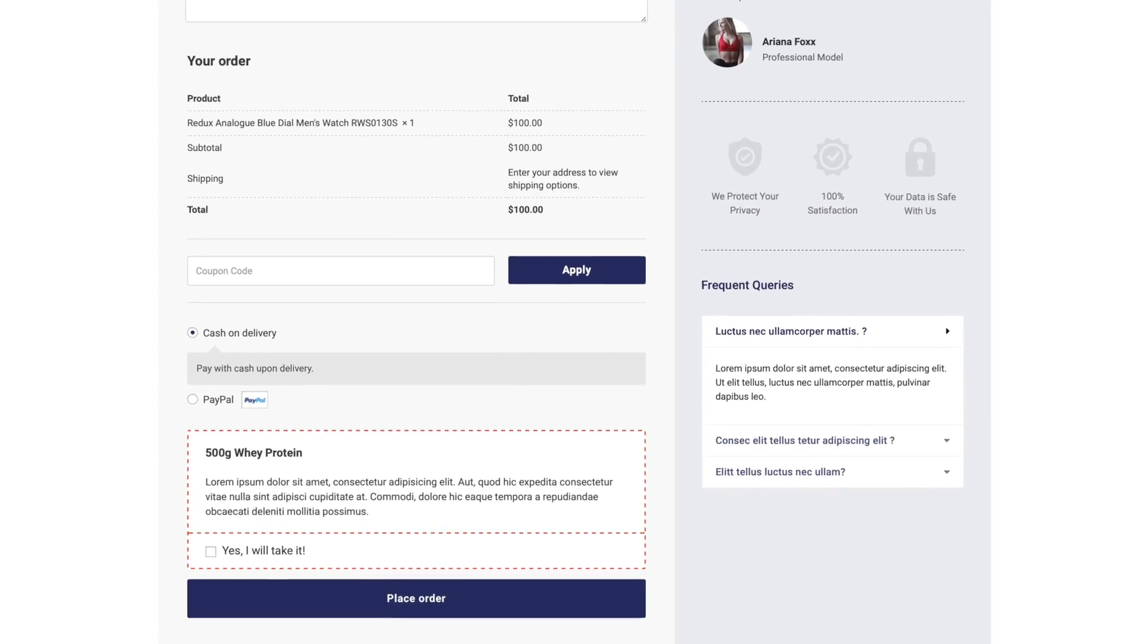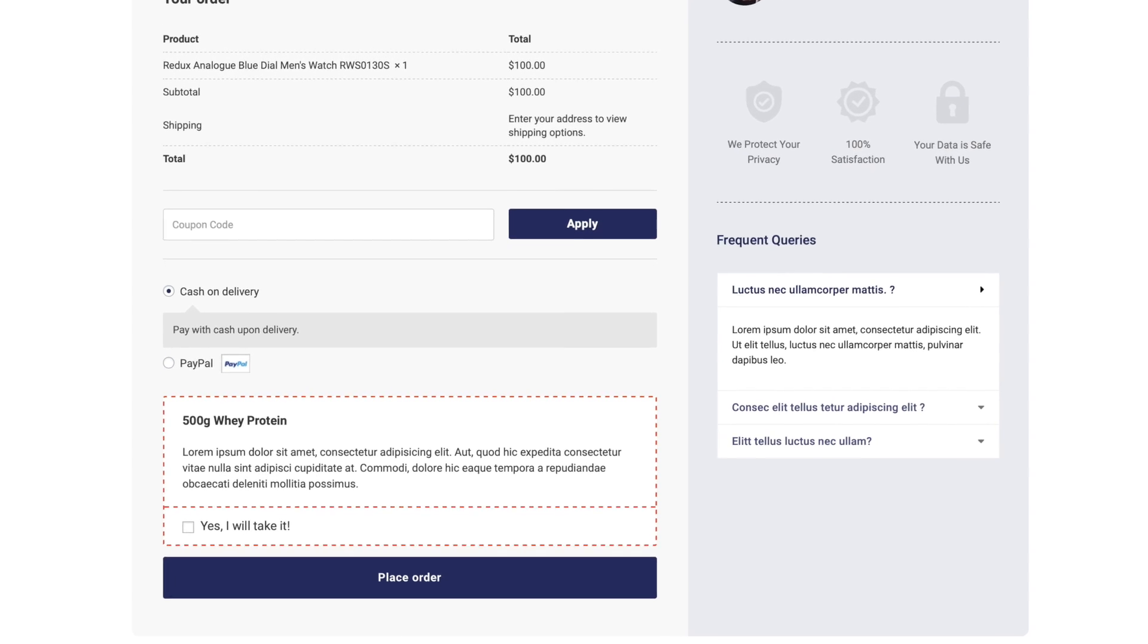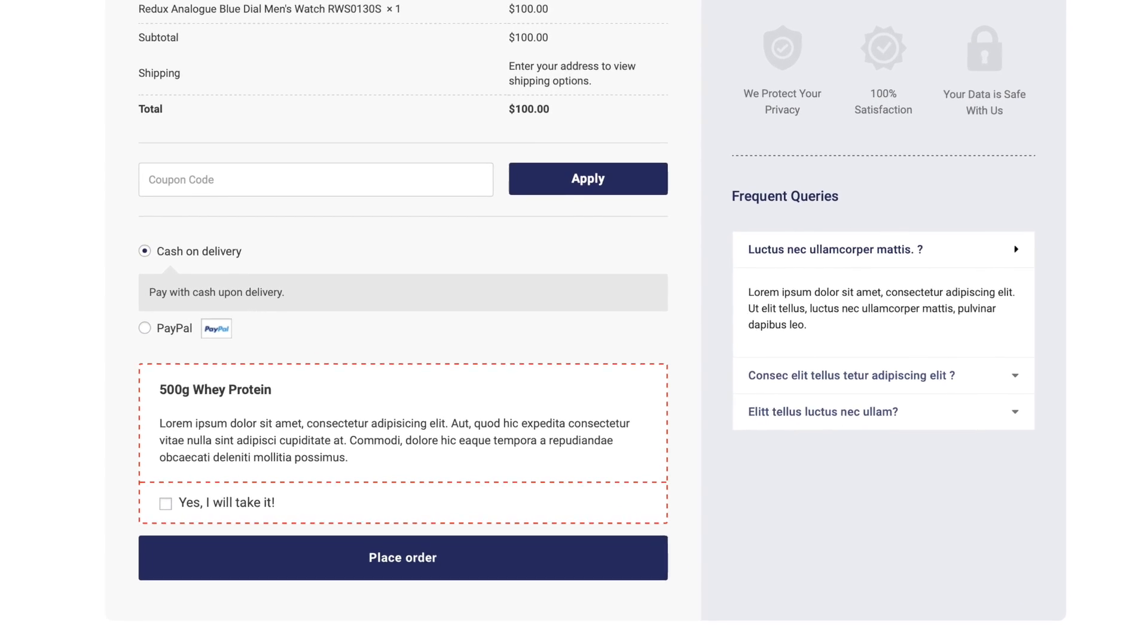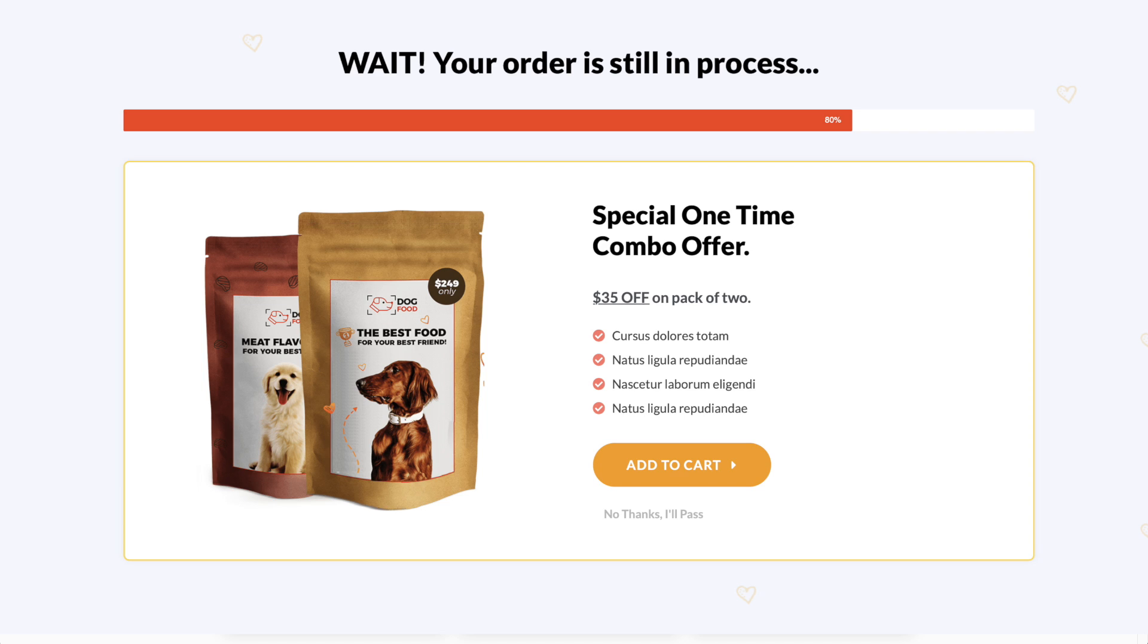You can add one-click order bumps that would appear on your checkout page. After checkouts, you can offer one-click upsells and downsells.